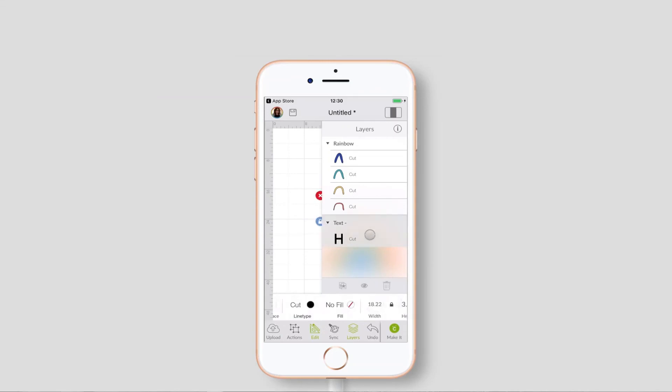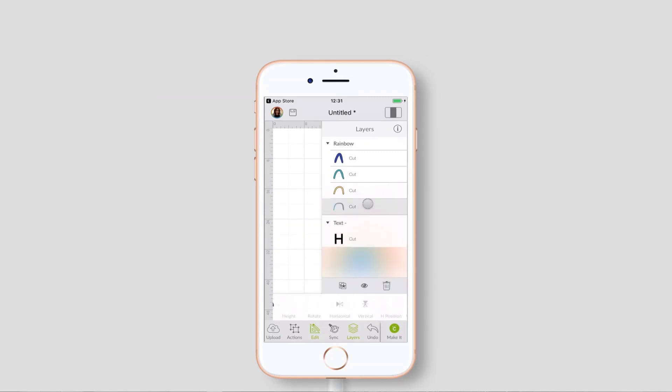When you tap on a layer, it brings up some options. If it's text, it gives you all your text things along the bottom and you can also duplicate your layer, hide that layer and delete that layer. You can click through the different types of layer to get different options and just swipe back and forth to see all of the different things that you can do with that layer.